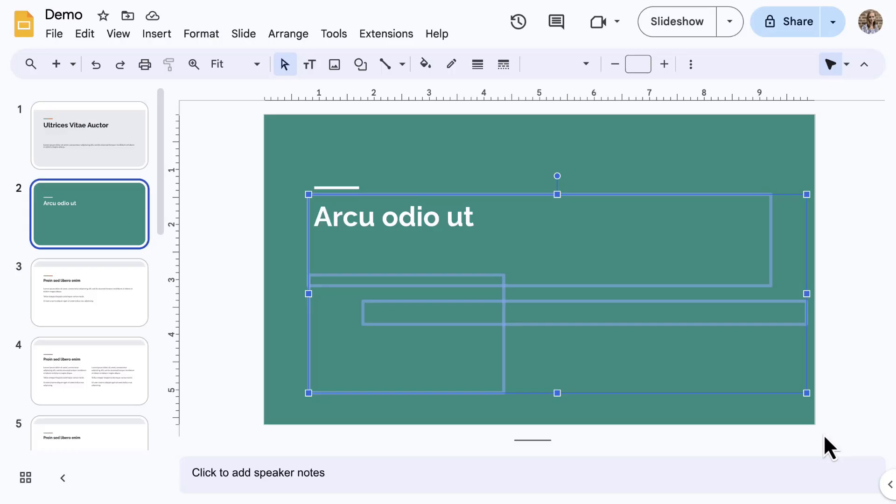Also note that these added text boxes are like adding images or shapes. Use the theme builder to customize slide layouts for the boxes with your main text.